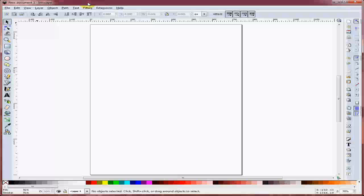This is how you trace a bitmap using Inkscape. First, after you open up a new document, you have to import the bitmap to be traced.